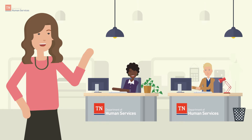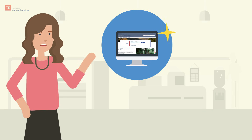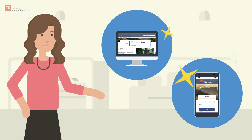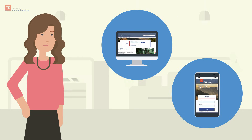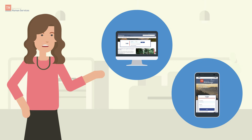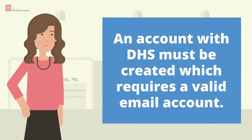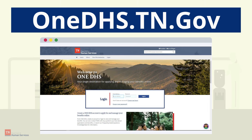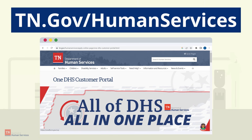This video will demonstrate how the actions are done when working on a computer. However, these steps can also be followed on a smartphone to upload verification documents. The OneDHS customer portal puts the service of DHS at our customers' fingertips. To use the OneDHS customer portal, an account with DHS must be created which requires a valid email account. Start by visiting the OneDHS customer portal at onedhs.tn.gov. You can also reach the OneDHS customer portal by visiting the TDHS website at tn.gov/humanservices and selecting from the self-service tools menu.